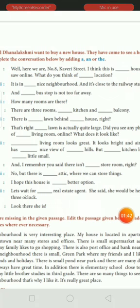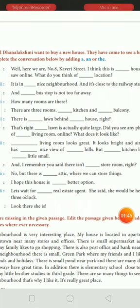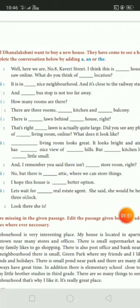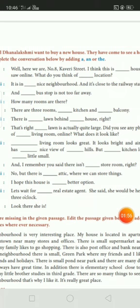The lawn is quite large. Did you see any photos of the living room online? What does it look like? Nanakshmi says: the living room looks great. So here, living room — we are specifying, so we should not write 'a'; here we write 'the'.